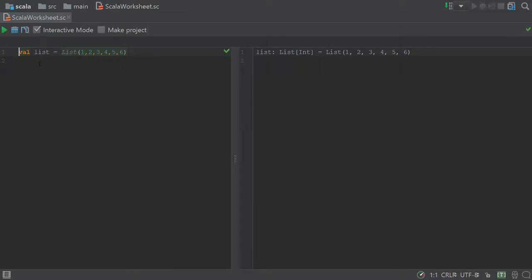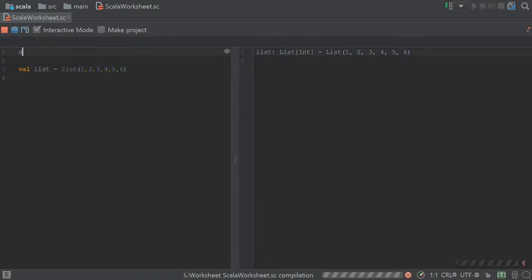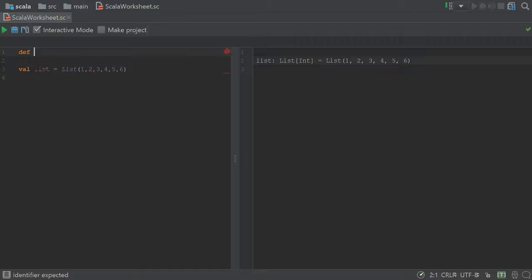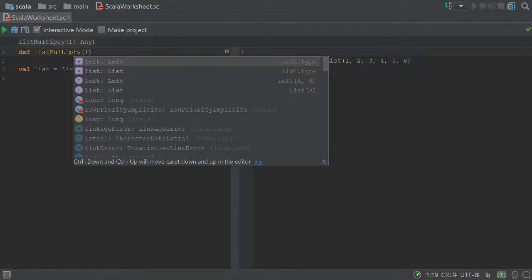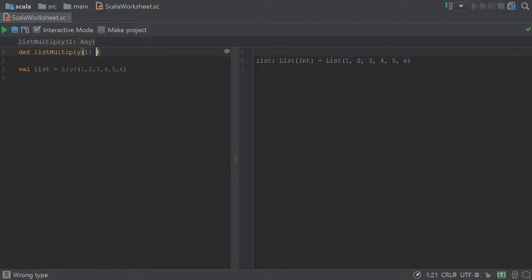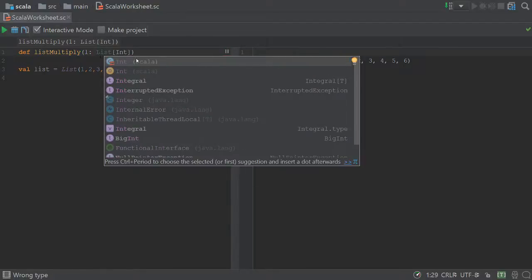Now let's say I want to write a function that multiplies that list by a number. So list multiply, which will take in an argument l, which is of type list that contains integers.